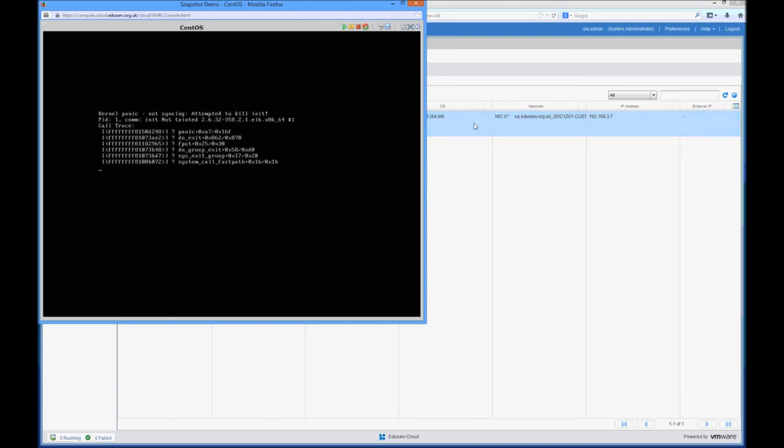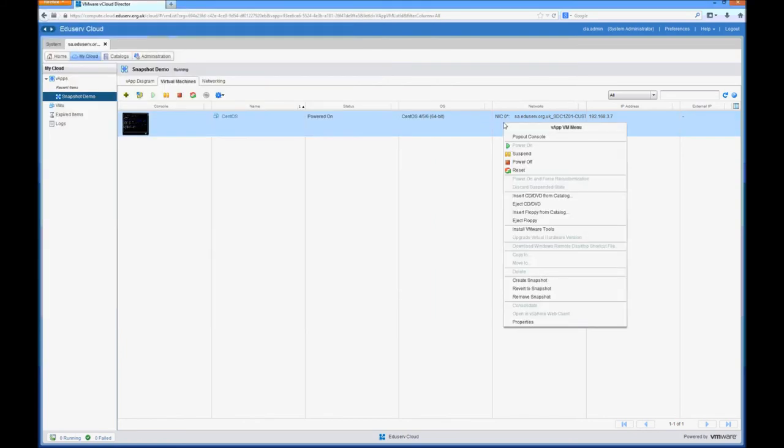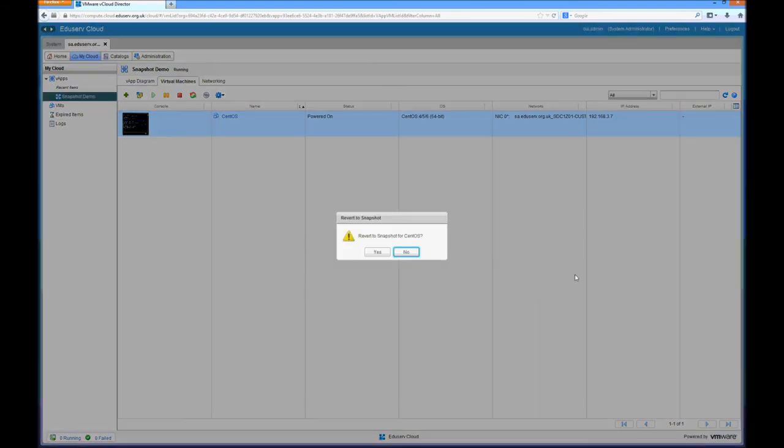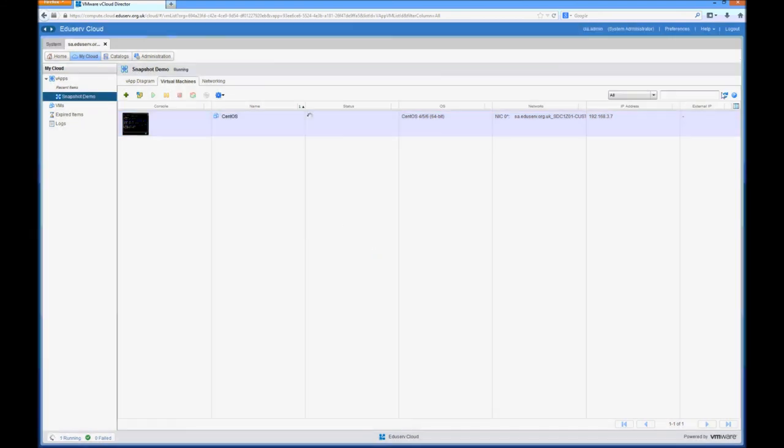Now in order to roll back, because we took the snapshot earlier, we can right click on the virtual machine and revert to snapshot. Confirm that you want to do that.